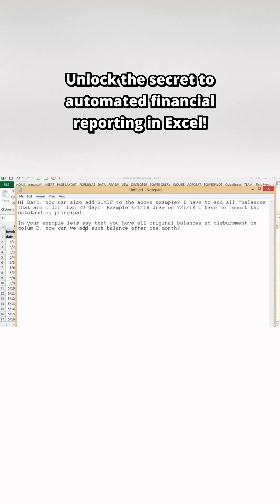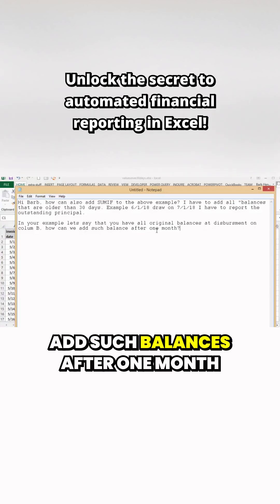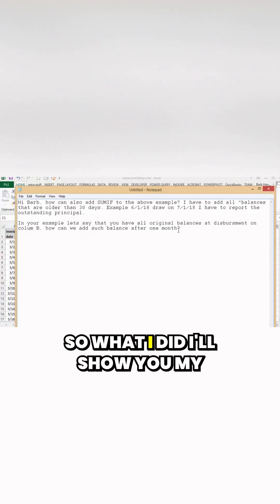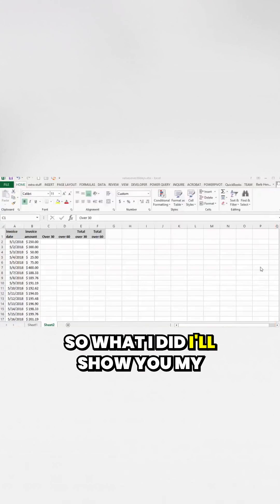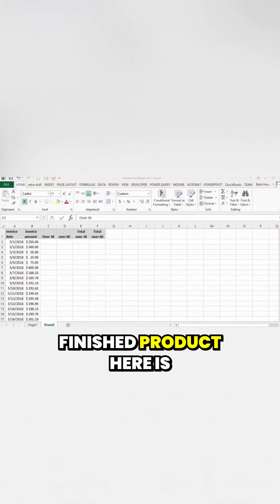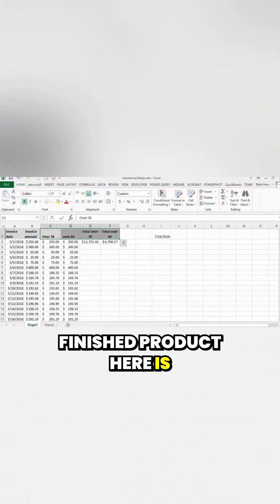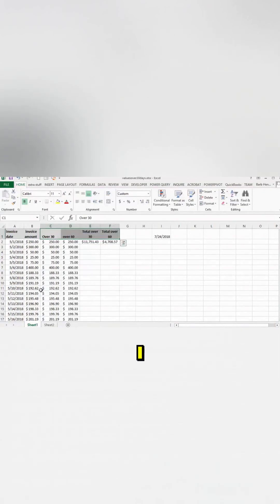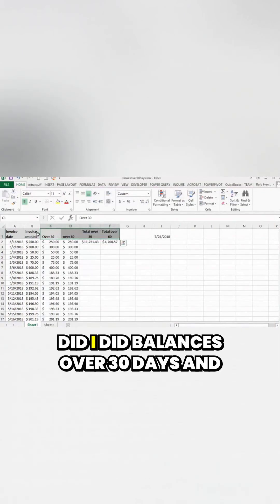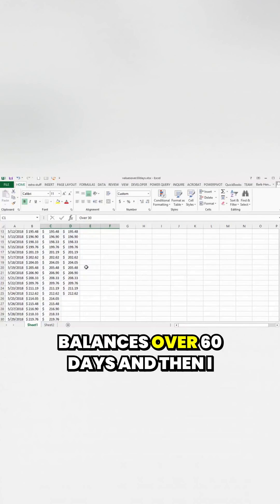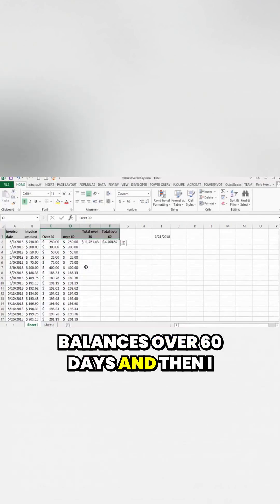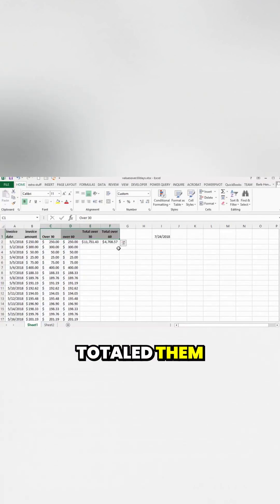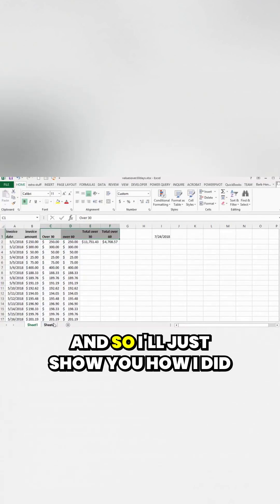How can you add such balances after one month? So what I did, I'll show you my finished product here, is I did balances over 30 days and balances over 60 days and then I totaled them. And so I'll just show you how I did it.